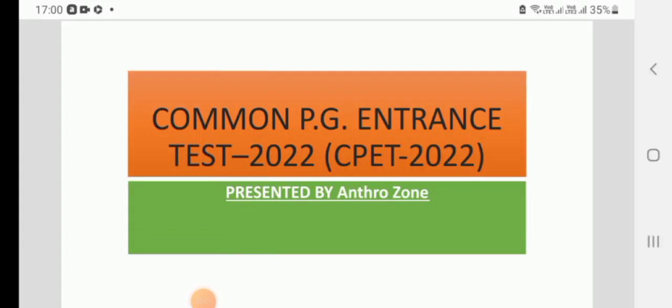Everyone, welcome back to Anthro Zone. Today's topic is on Common PG Entrance Test of Odisha 2022.